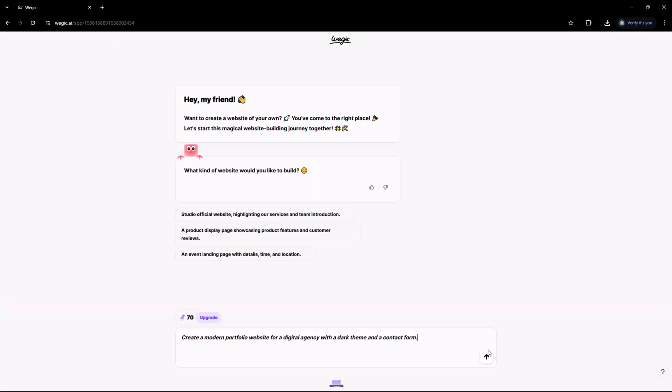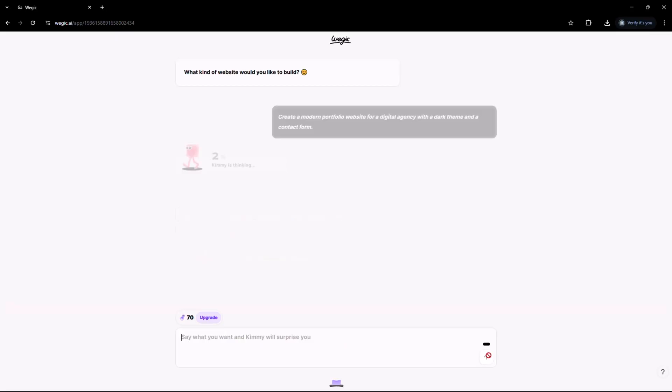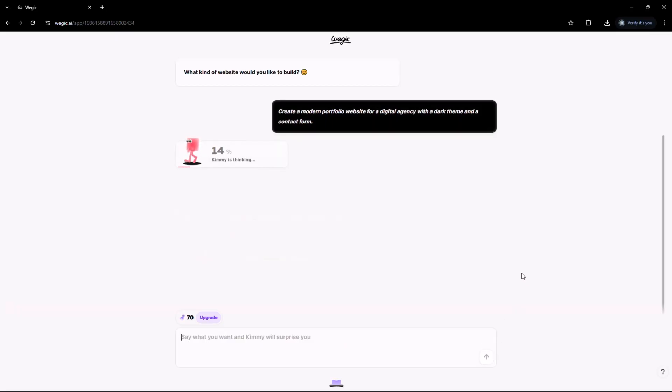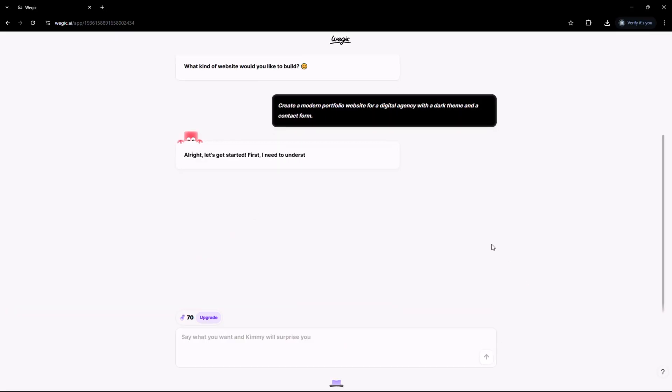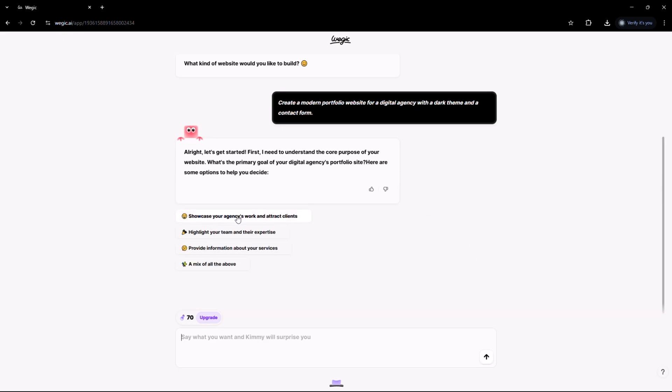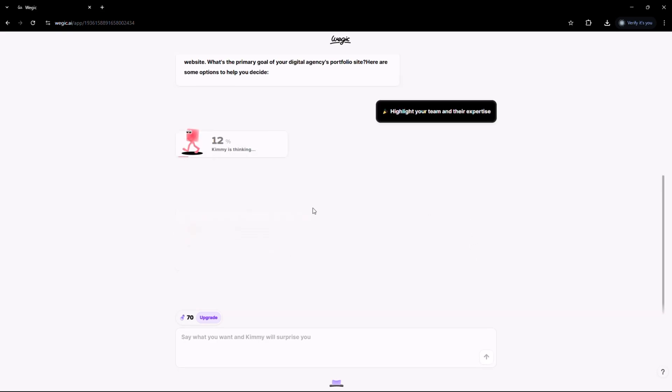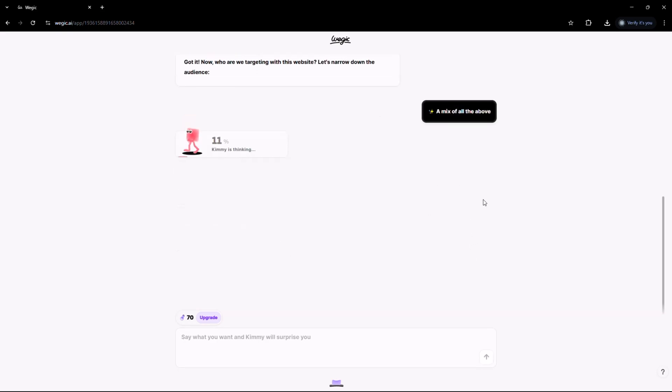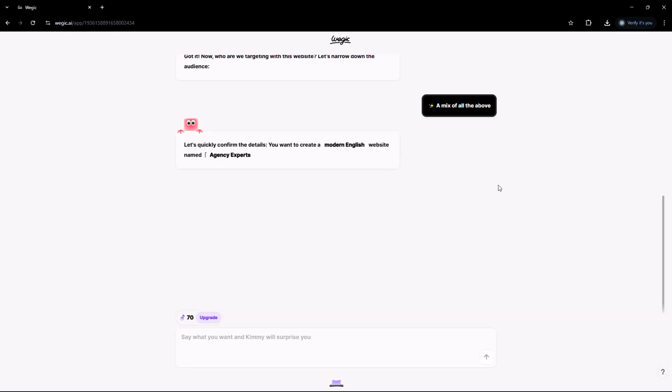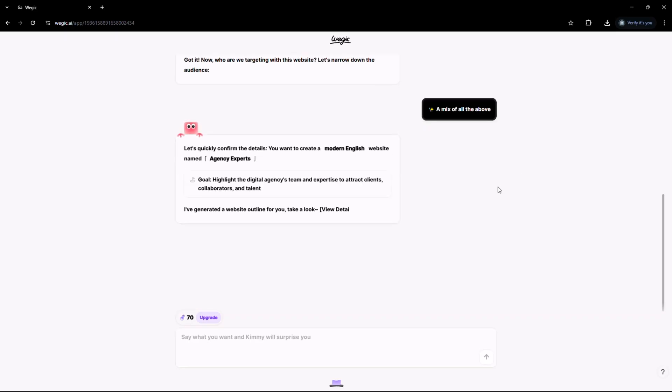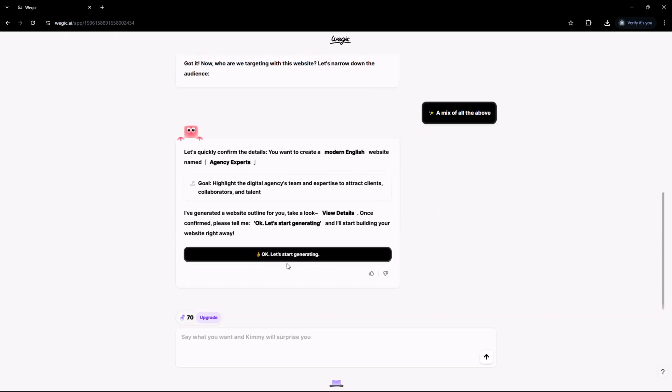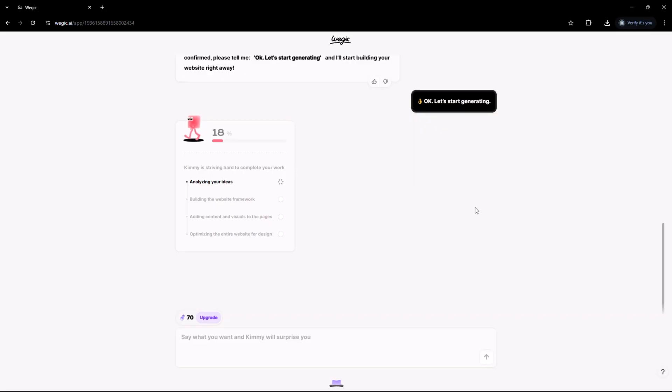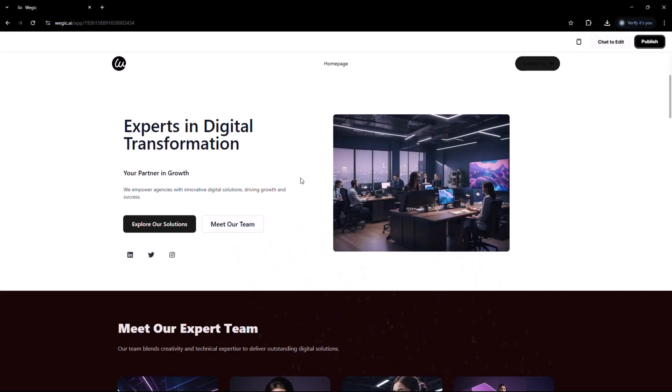And Kimmy doesn't just sit and wait. She quickly asks the right questions to understand your vision. From your website's purpose to your branding preferences, she helps shape a clear customized plan in under a minute. You can approve it as is or tweak it as much as you like.